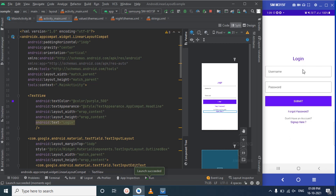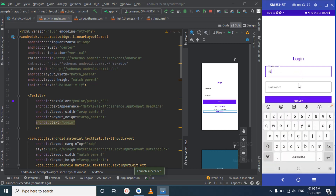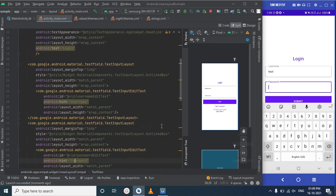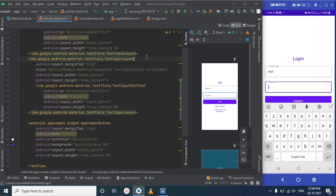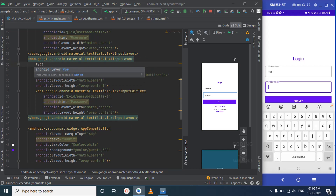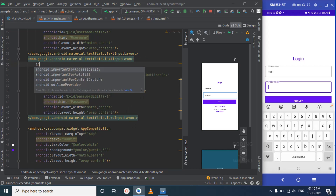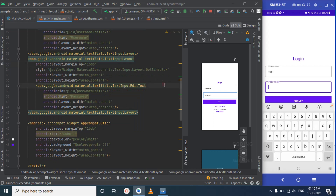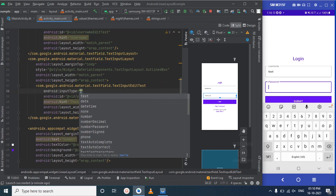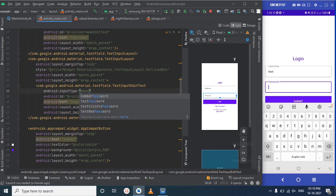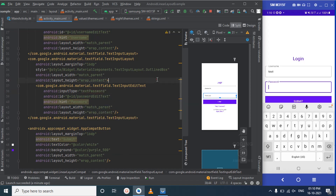All elements are in vertical orientation, one below the other. You can type in the username field and the password field, and then submit. Right now, the password field is just a simple text field — we can change its input type. We'll set the inputType to 'textPassword' for alphanumeric password masking.